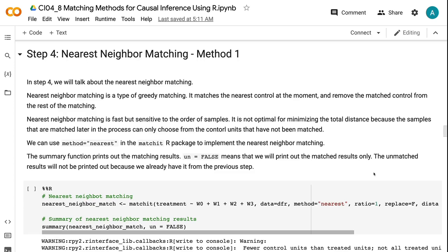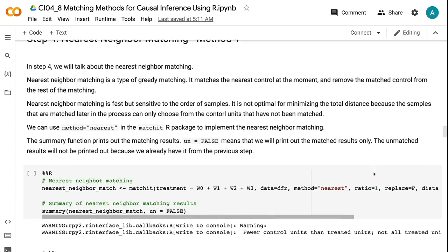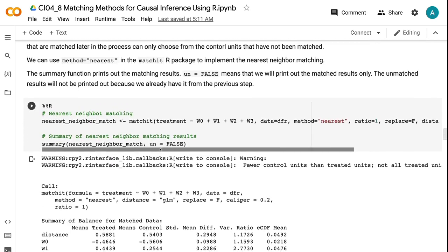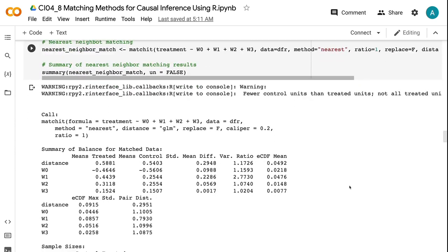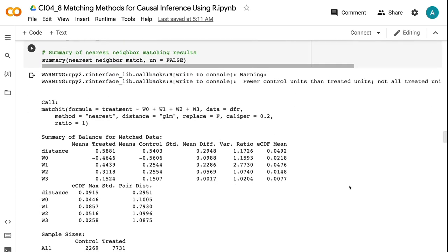We can use method equals nearest in the matchit R package to implement the nearest neighbor matching. The summary function prints out the matching results. Un equals false means that we will print out the matched results only.